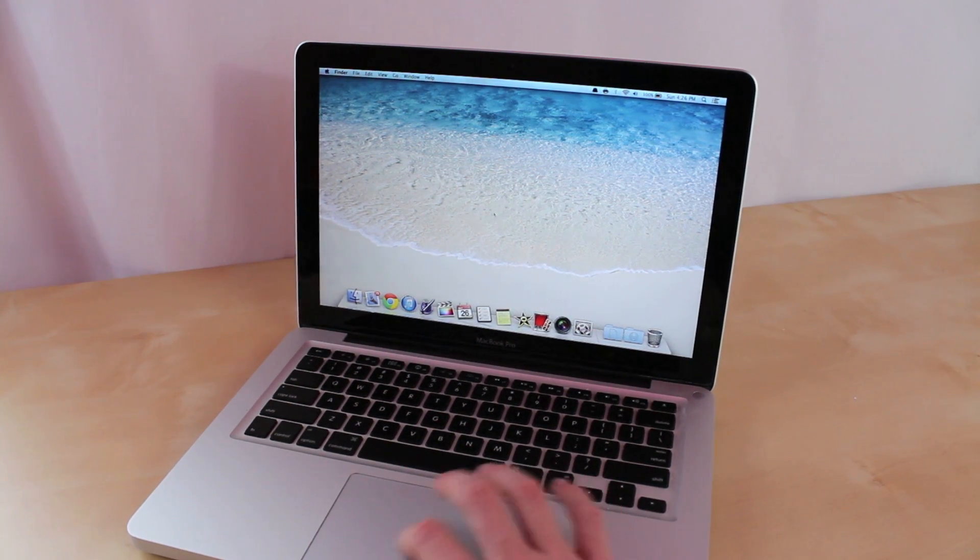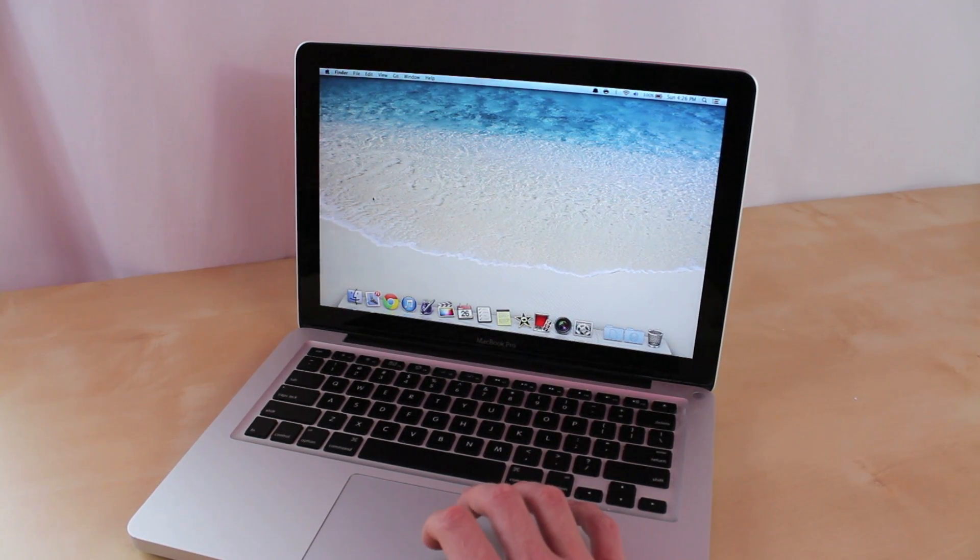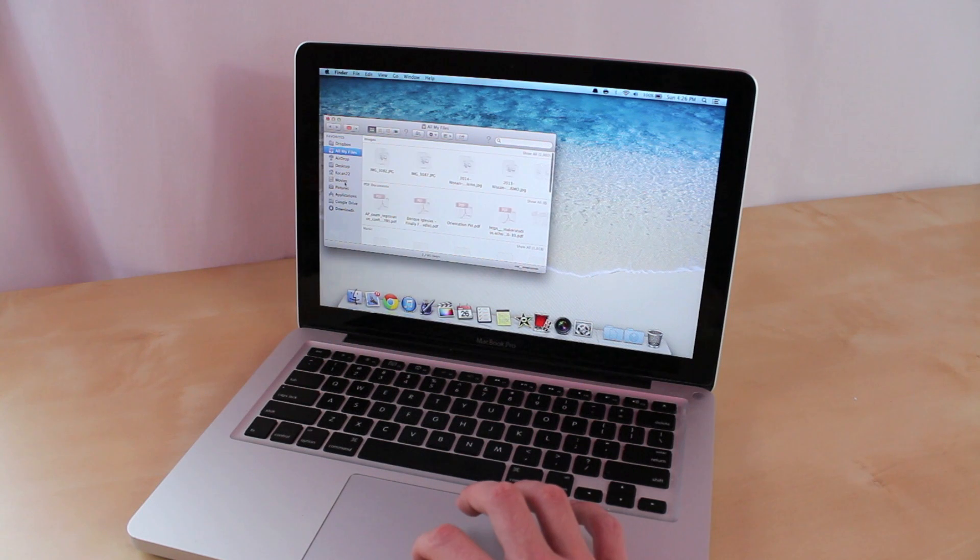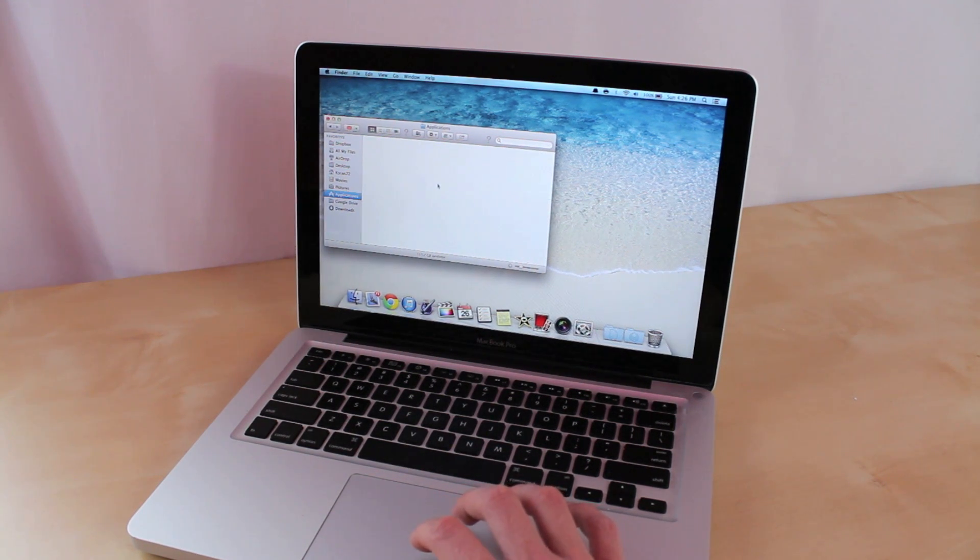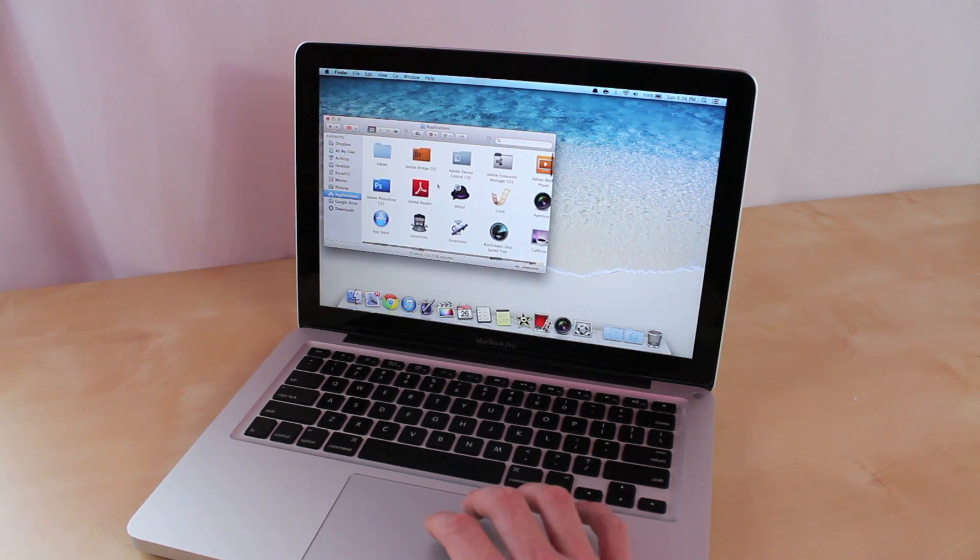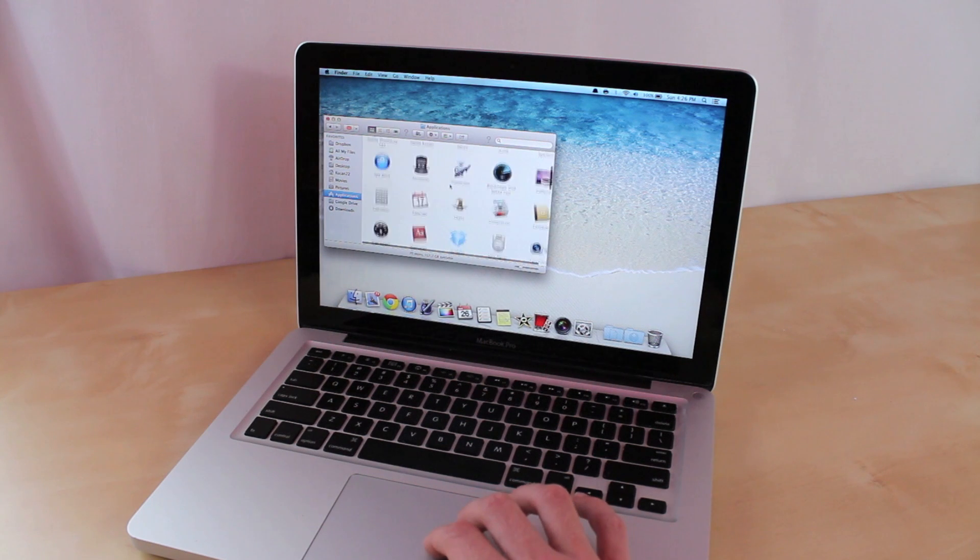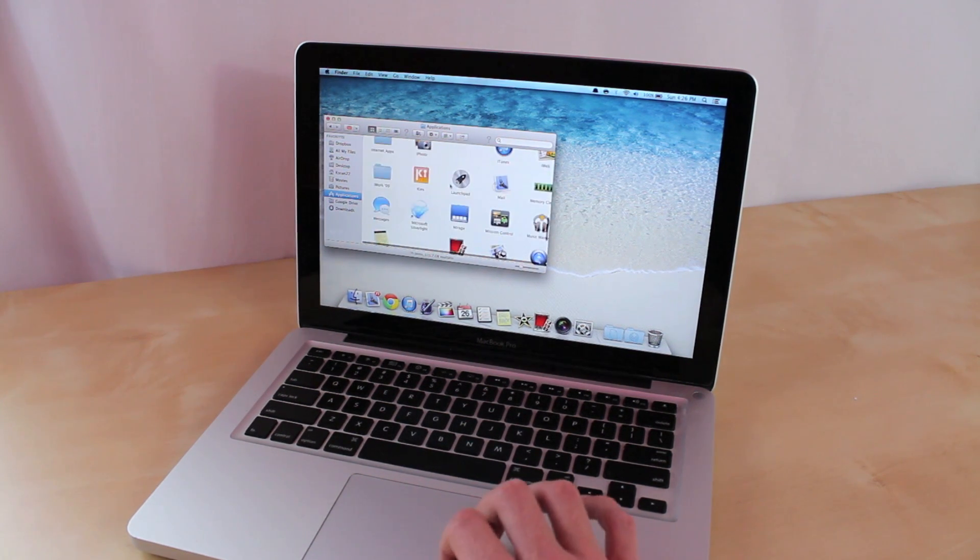Just to show you guys that I do have all my applications, we're going to go into Finder and go into Applications and show you guys all mine right here. So at the end of this video I can show you guys that they are still here.